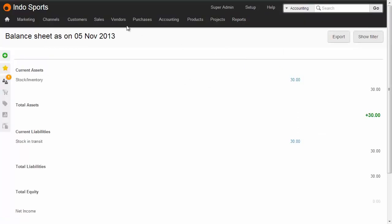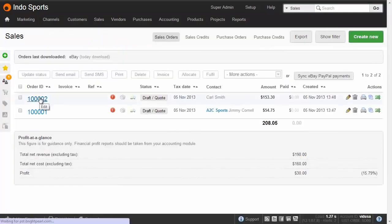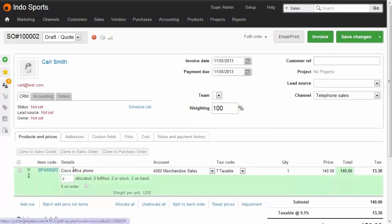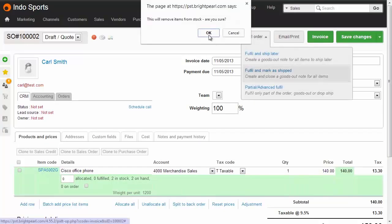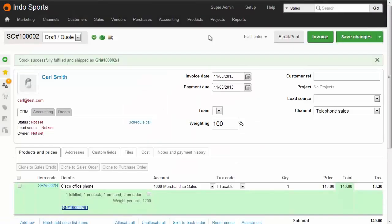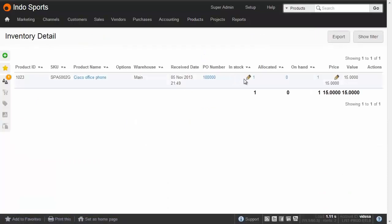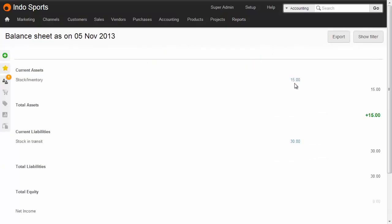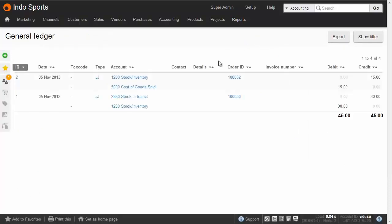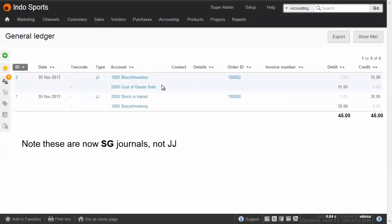Now we need to ship a sale. Opening one of the sales orders, it contains one of these phones. We go Fulfill and Mark as Shipped, which decreases the inventory quantity. Going to Products > Inventory Detail, we can see there's now only one in stock, and the balance sheet has gone down to $15. In the general ledger, a second transaction removes inventory and adds cost of goods sold.